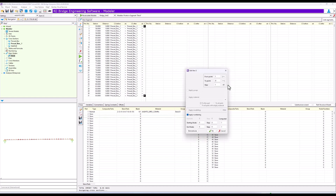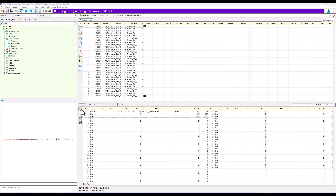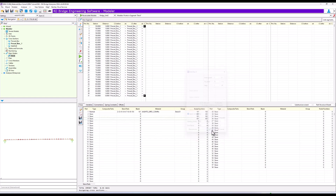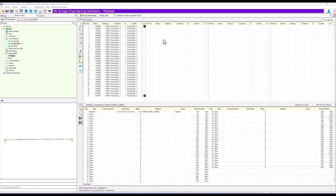For the connections to the ground, we deleted the transferred spring elements and introduced new springs placed at the bottom slab and connected to the slave nodes.